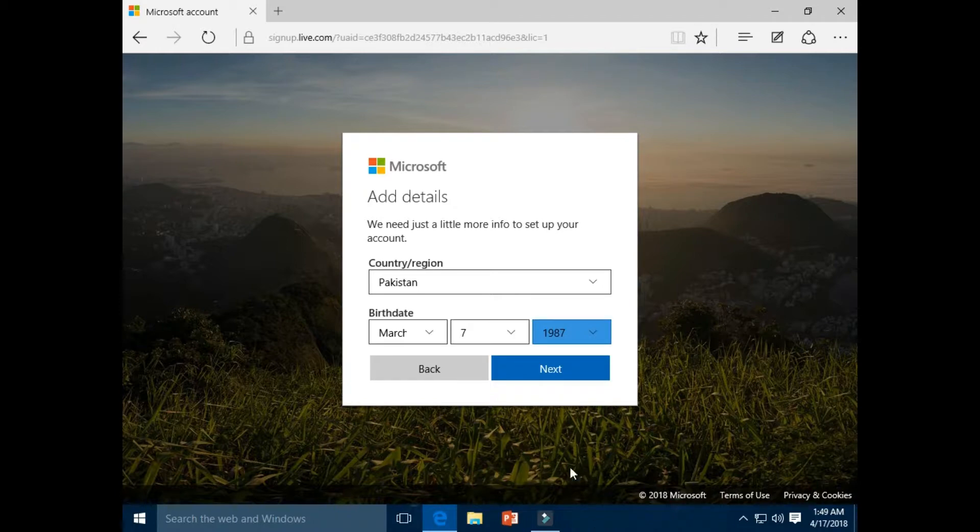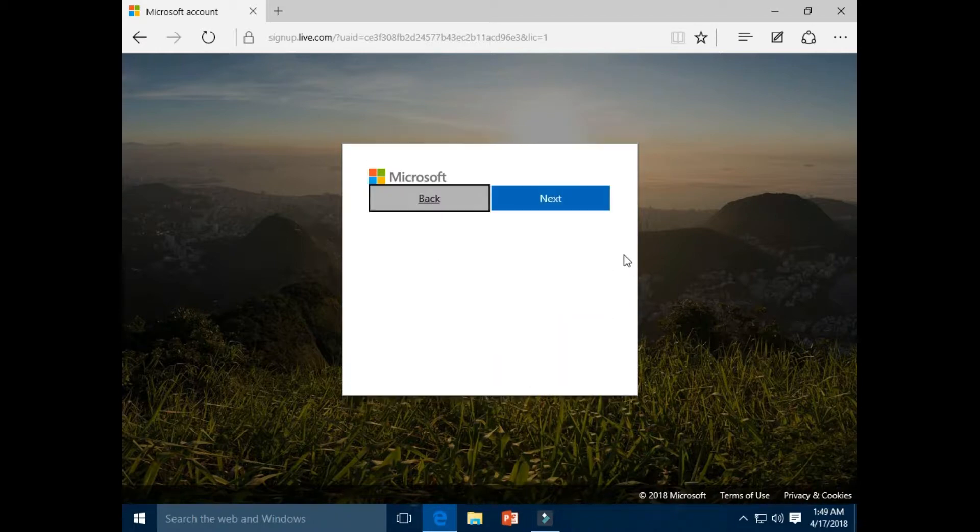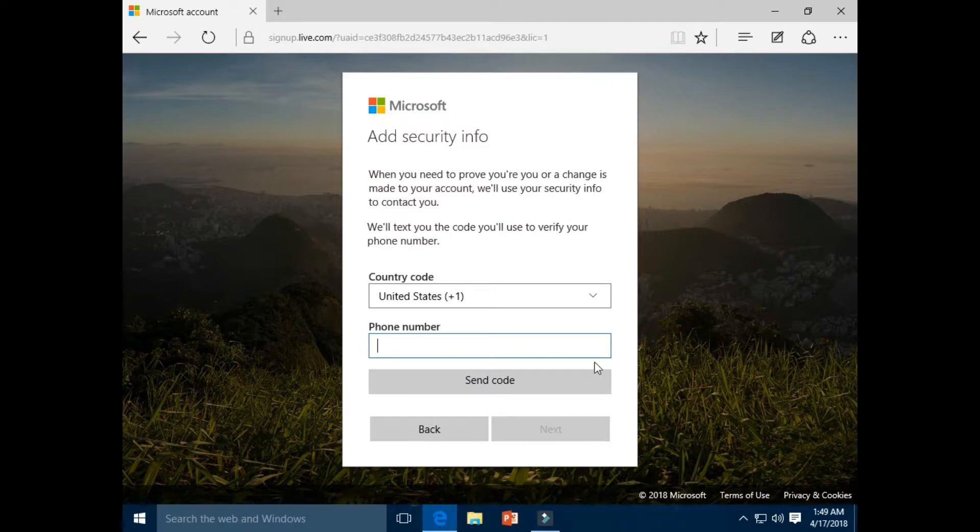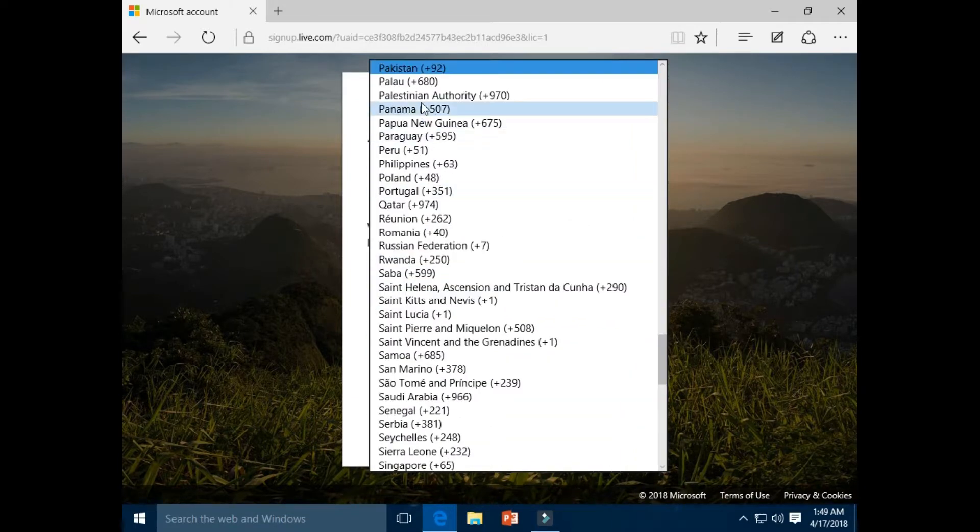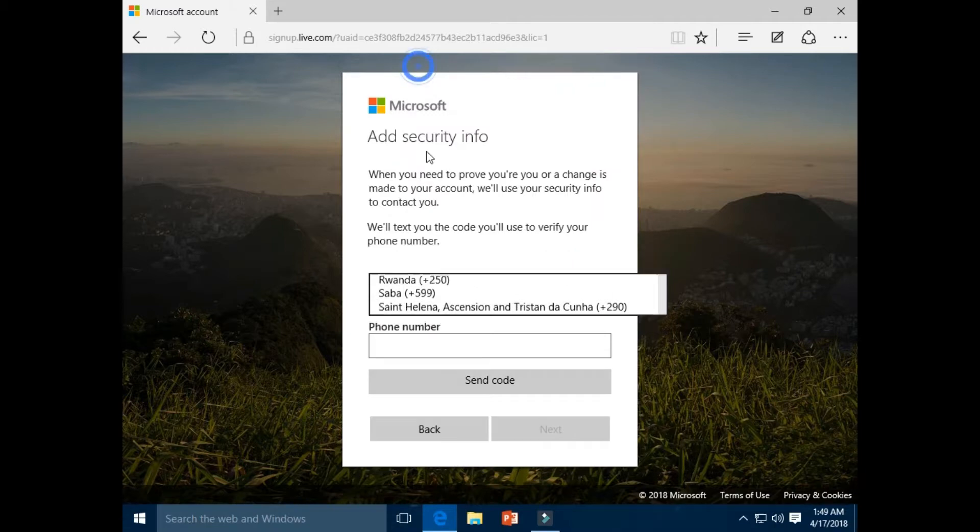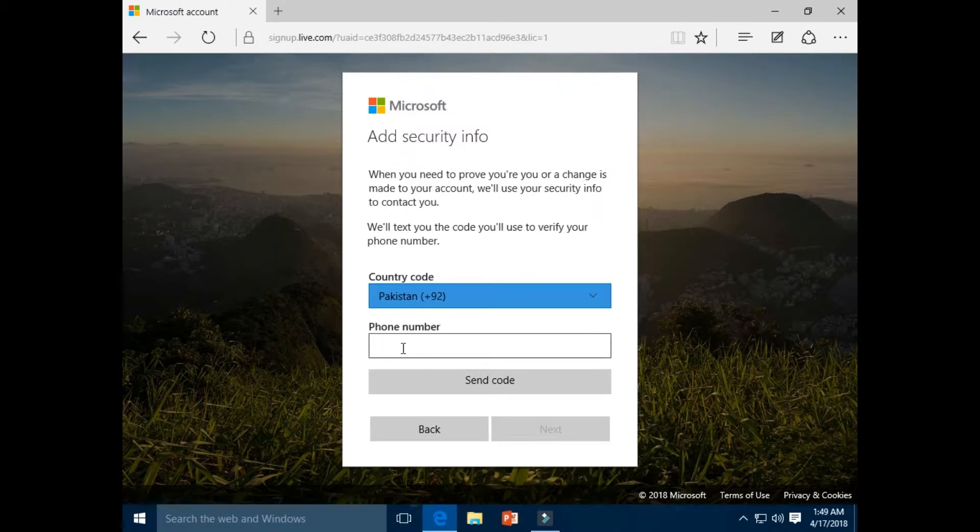Click next button. Click next button. Select your country. Enter your mobile number.